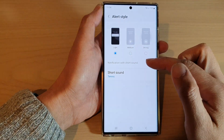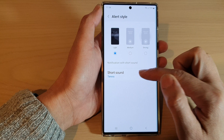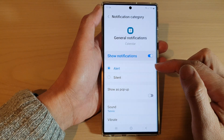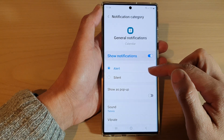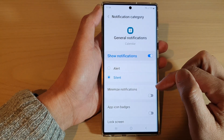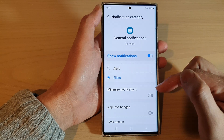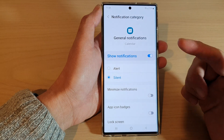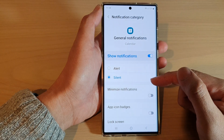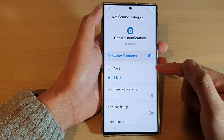From there, tap on the sound at the bottom, and in here choose silent. This will allow you to still be able to receive notifications, but it will be silent instead of raising an alert sound.